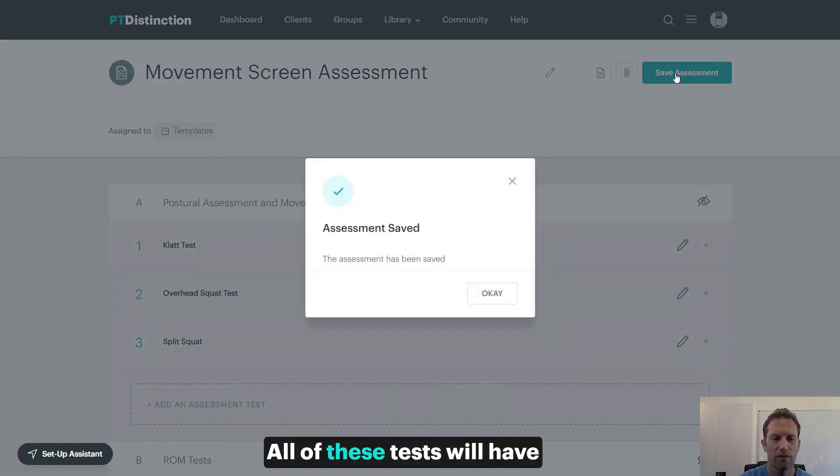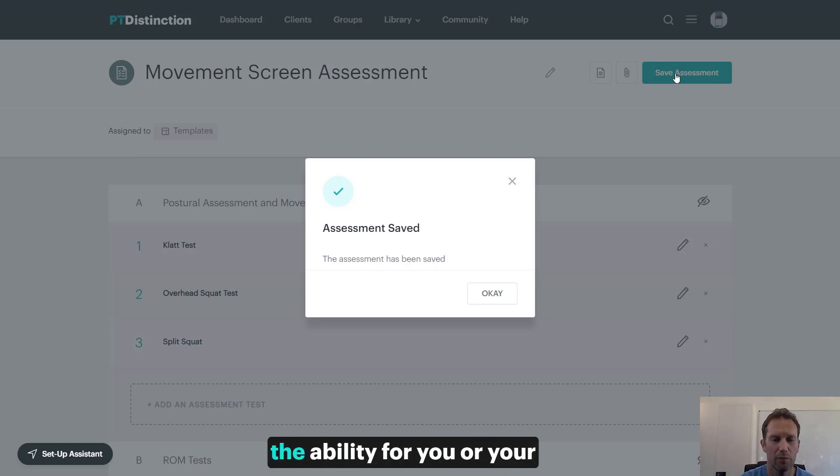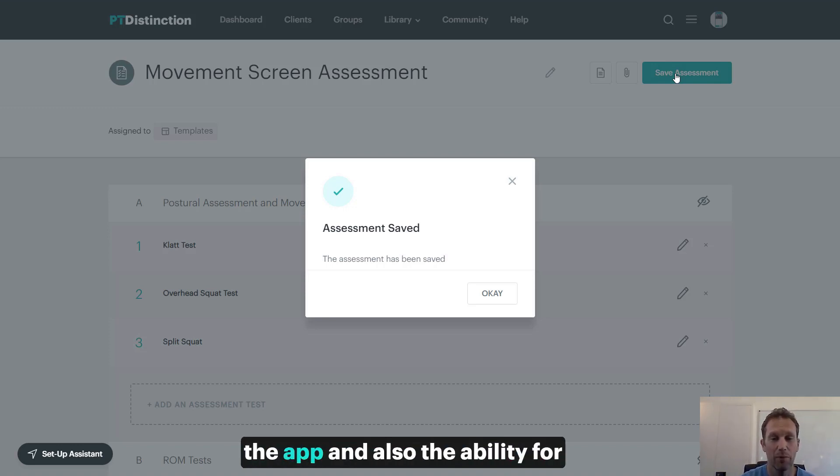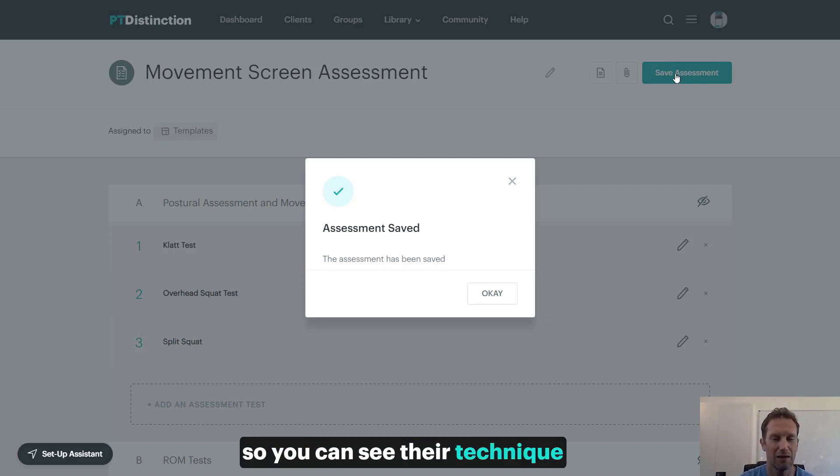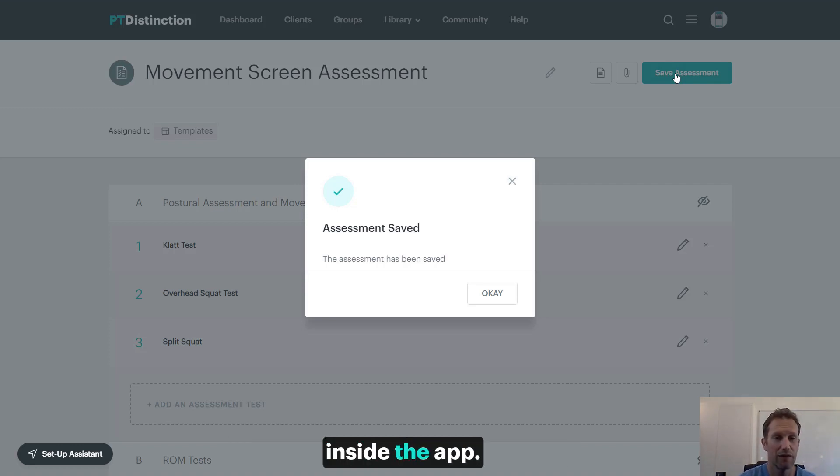All of these tests will have video, description of how to do it for your clients, the ability for you or your clients to record the results in the app, and also the ability for your clients to video themselves so you can see their technique.